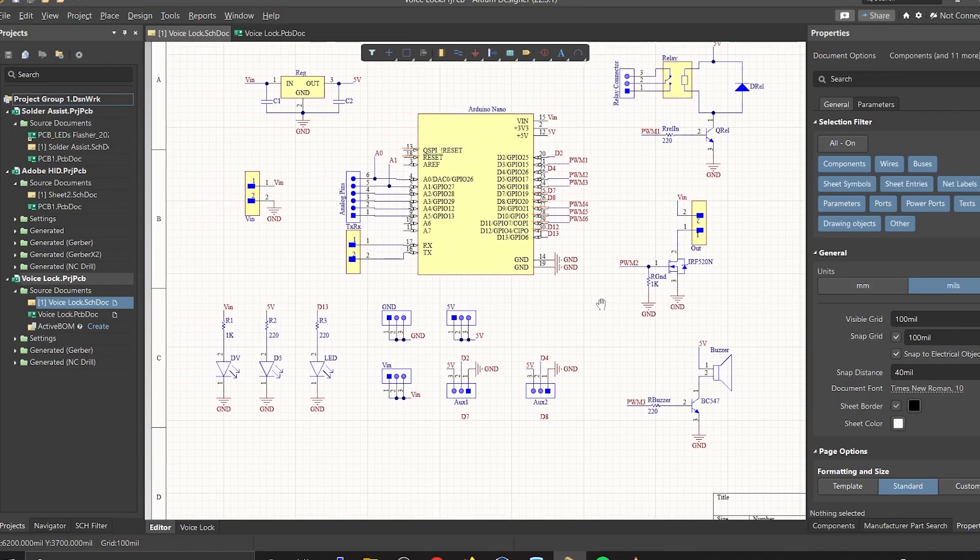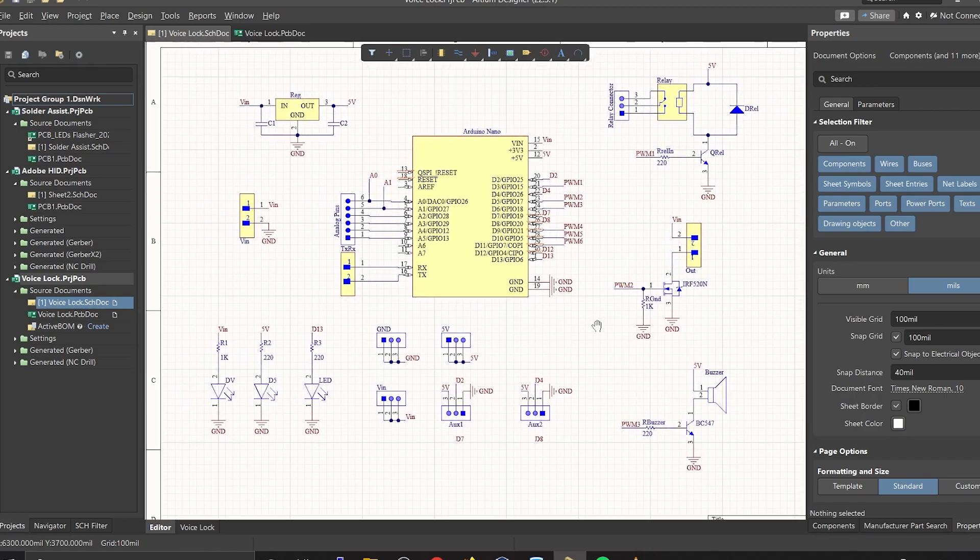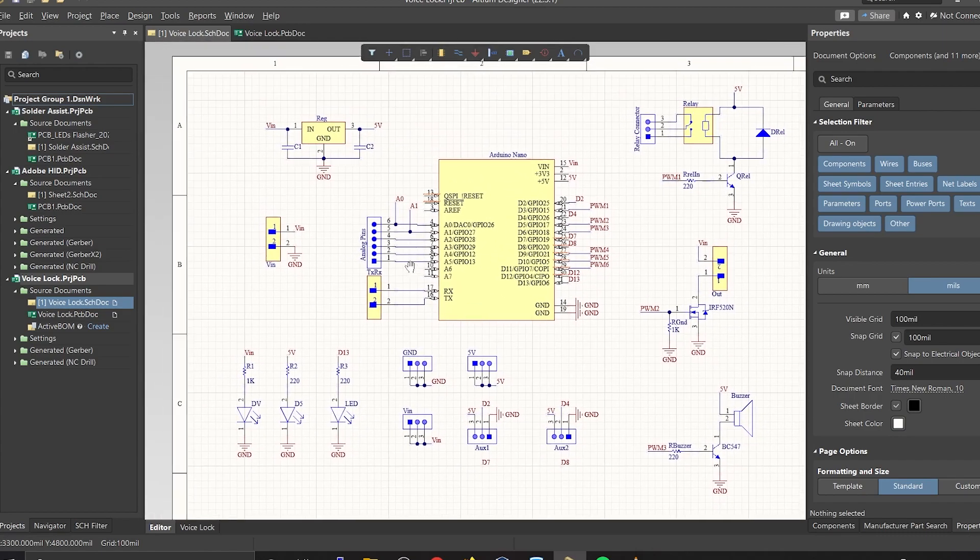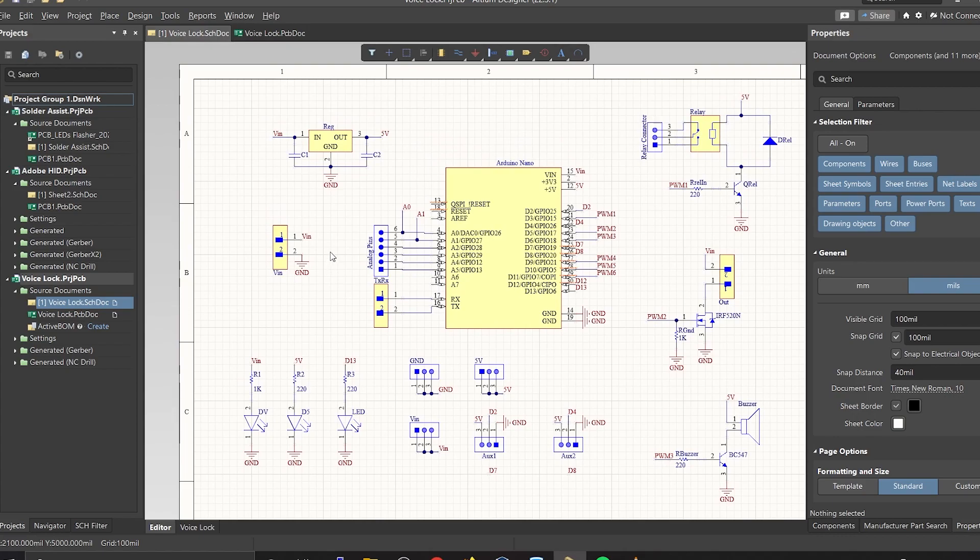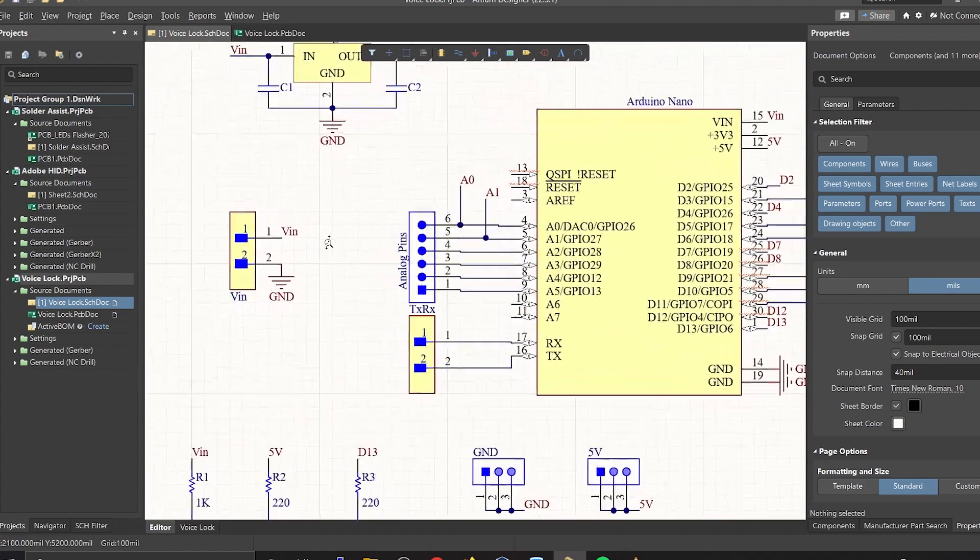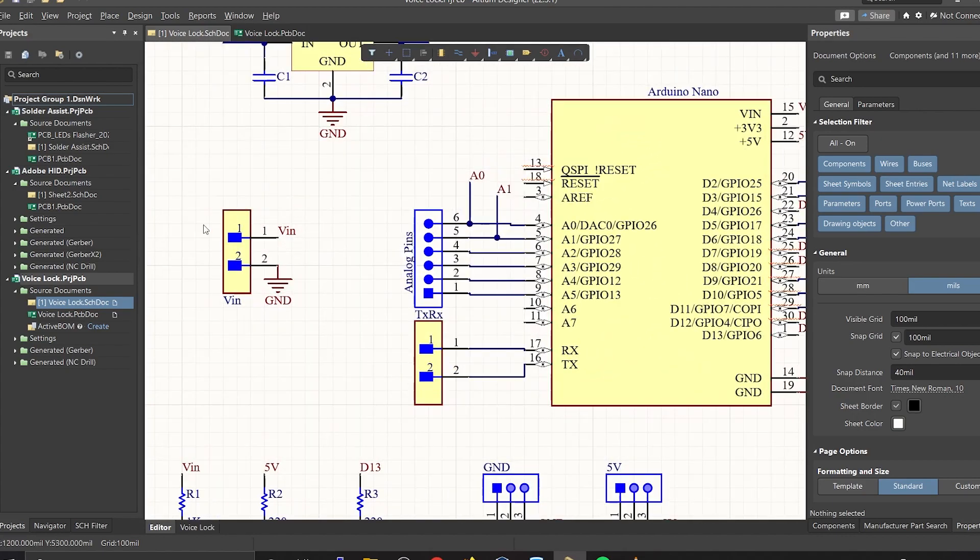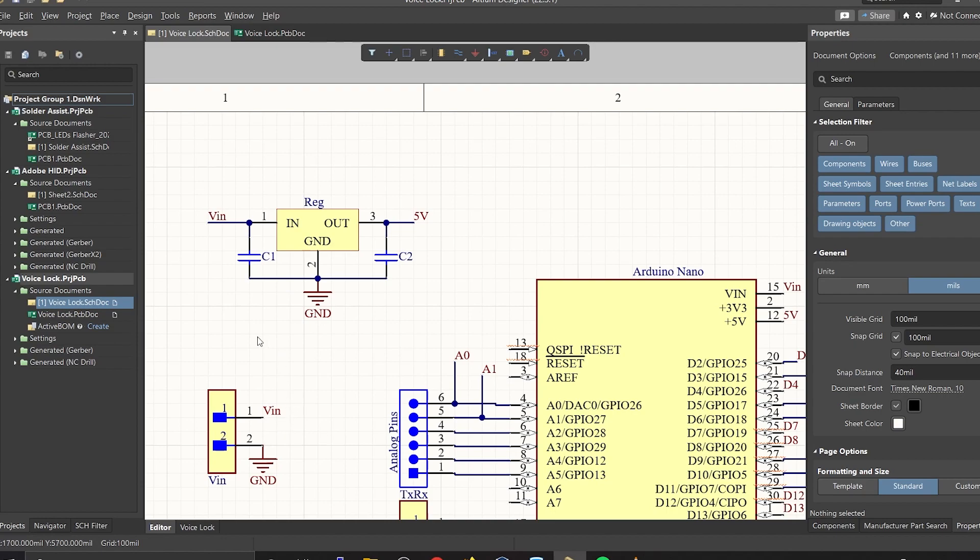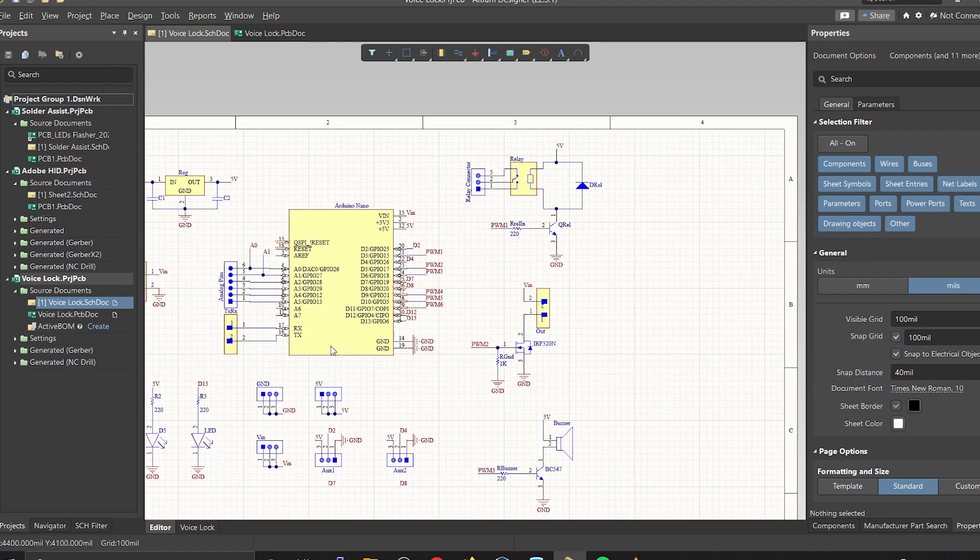And here we are in Altium Designer. Here, I'll be using a solenoid door lock that works on 12V. So, I'll be connecting a 12V DC adapter. The input power is connected to a 7805 voltage regulator. 7805 is a 5V voltage regulator which will convert input voltage of 7 to 32V to a steady 5V DC supply.